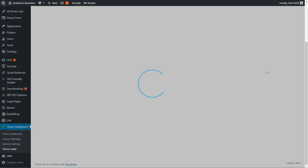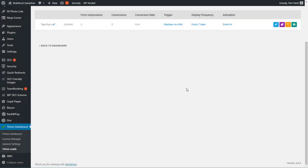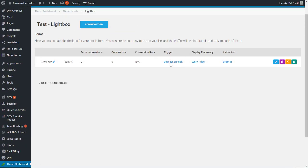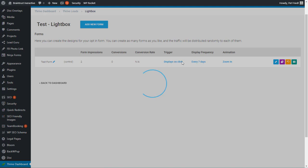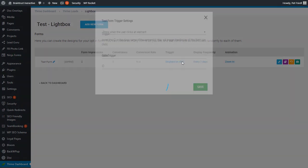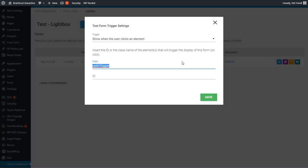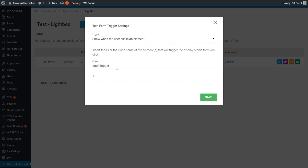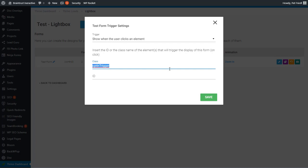So you want to edit the lightbox, and you want to go in, and you want to edit the trigger. The trigger here is display on click. Normally, it displays immediately when the page loads. That's the default. You want to come down here and say show when the user clicks on an element. And what you want to do is add a CSS ID or class. If you have any questions about that, check out your Thrive Leads tutorials and all your documentation. In this case, I've created the class as opt-in trigger.